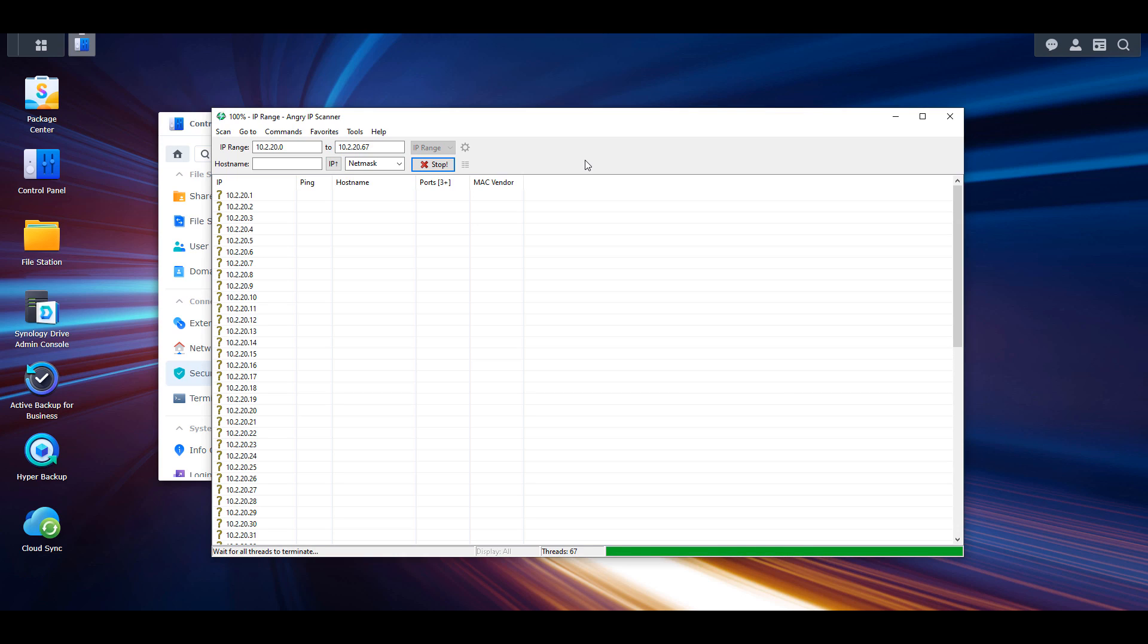Those are the three ways to find a Synology NAS on your local network. However, if it doesn't show up, there could be a problem.